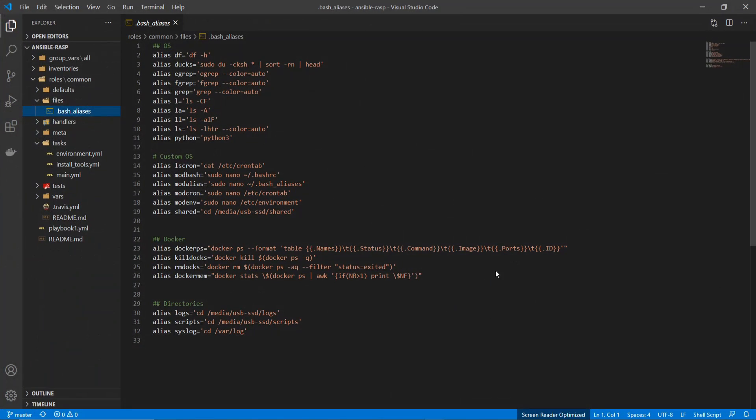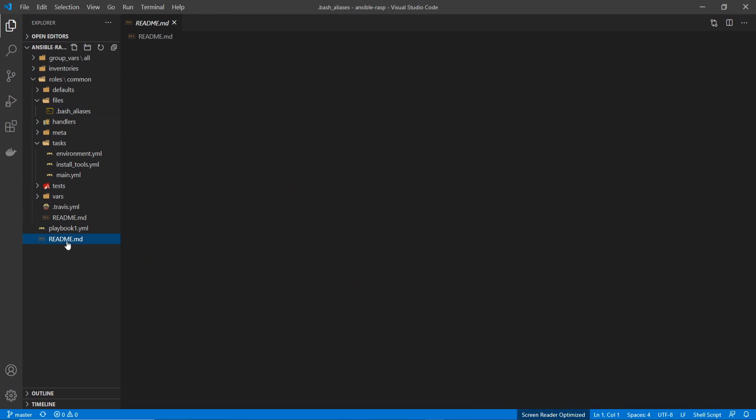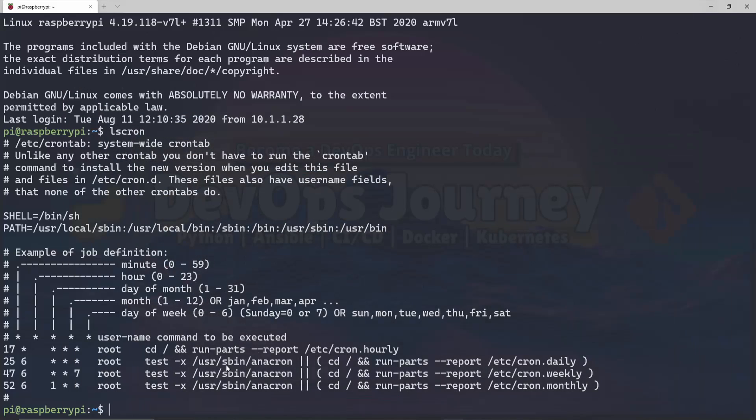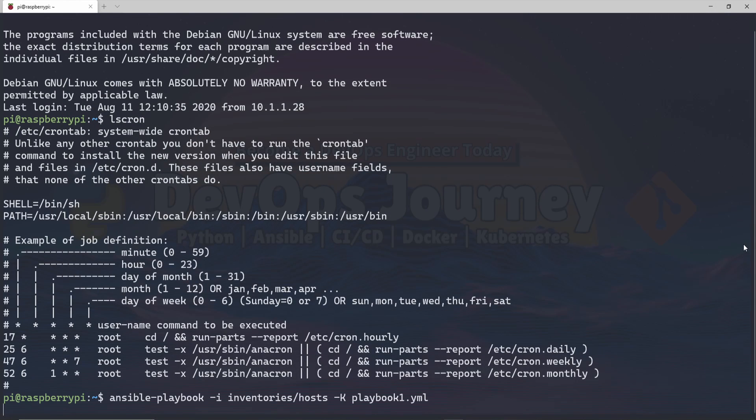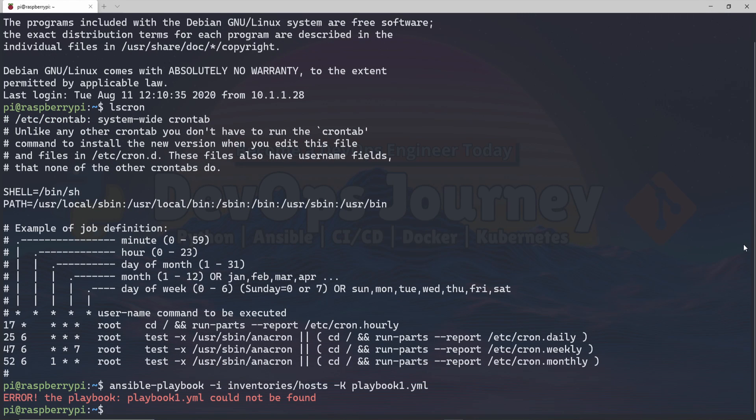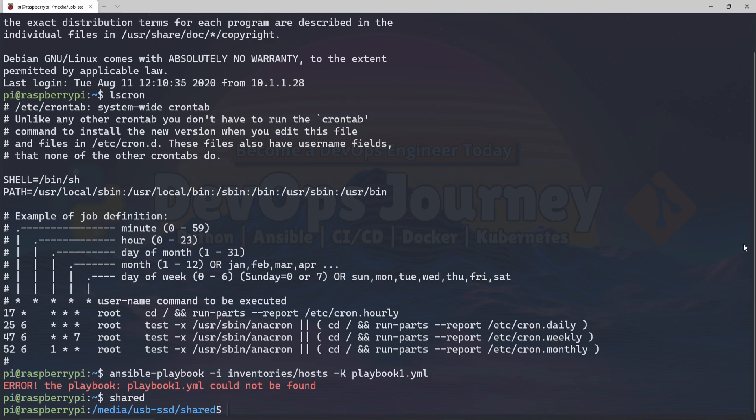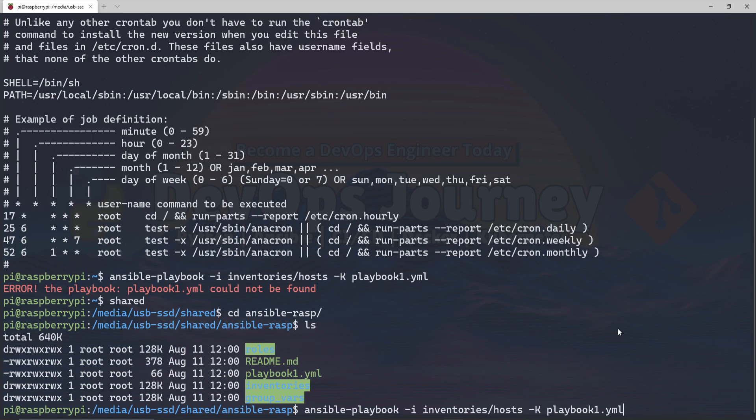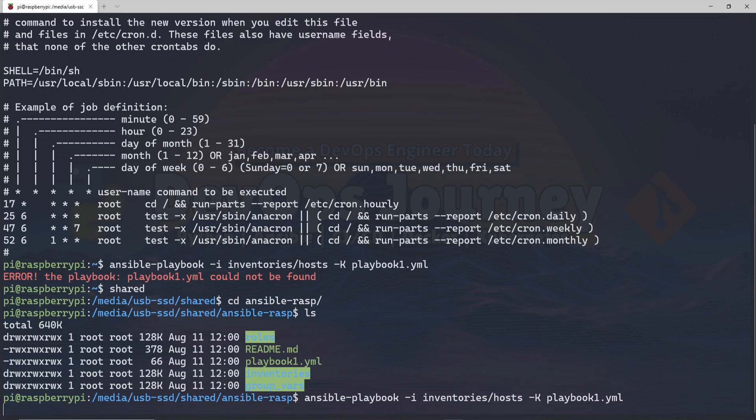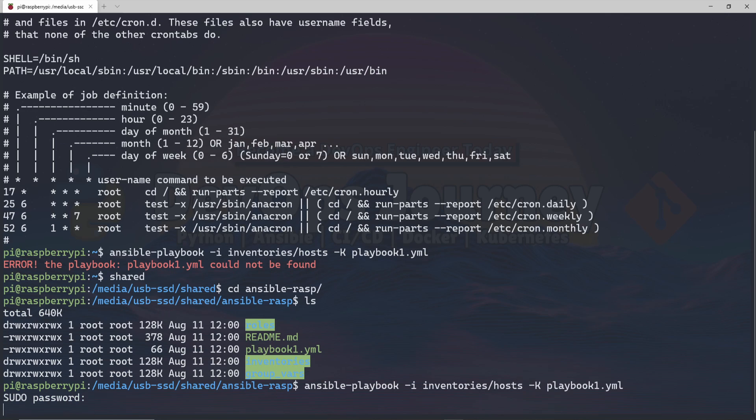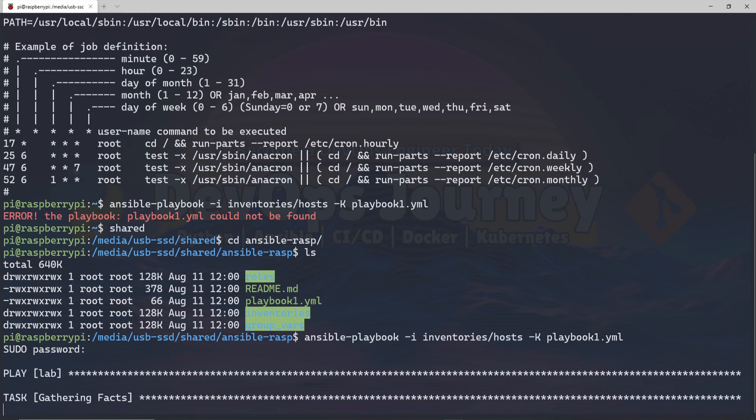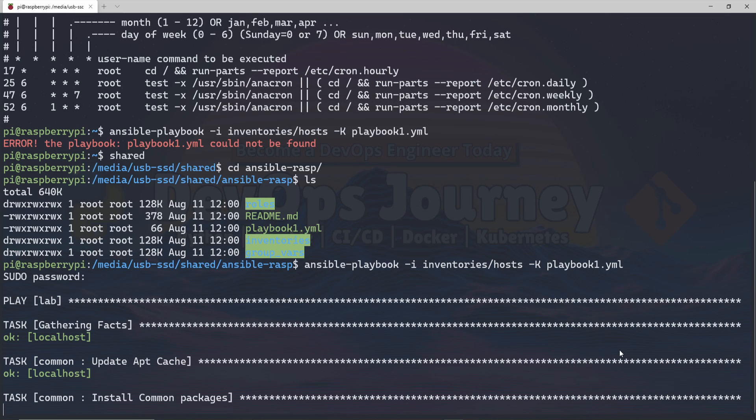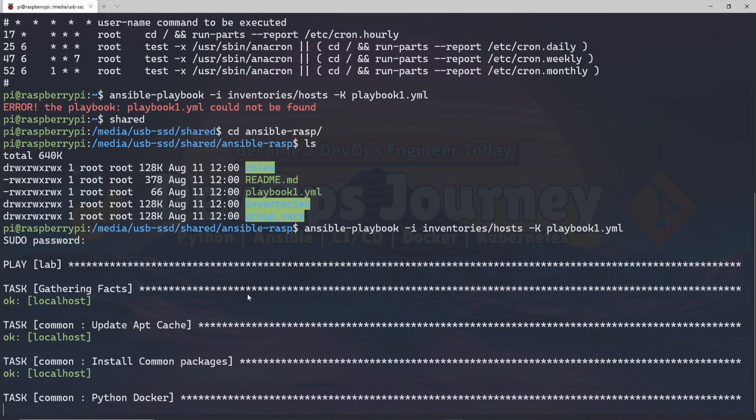Let's go ahead and just run the entire install. I'm going to go back in here and just run everything in my playbook. I'm not in the right directory, so I need to go into my Ansible directory. I'm in the right directory now where all my Ansible files are. I'm going to run the Ansible playbook against my hosts and my playbook. We can see that it's gathering the facts, updating the apt cache, installing the common packages, Python Docker, and then Minikube.